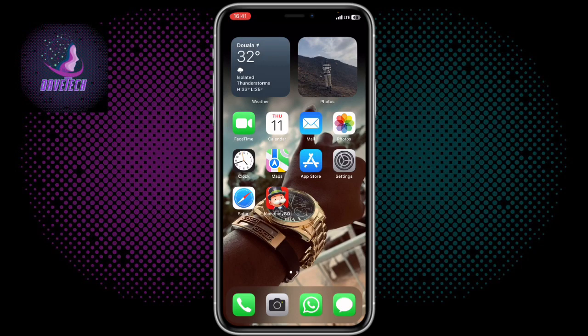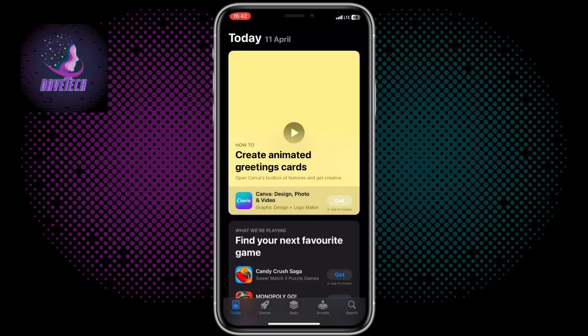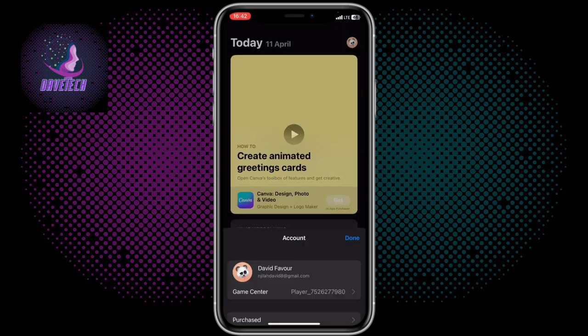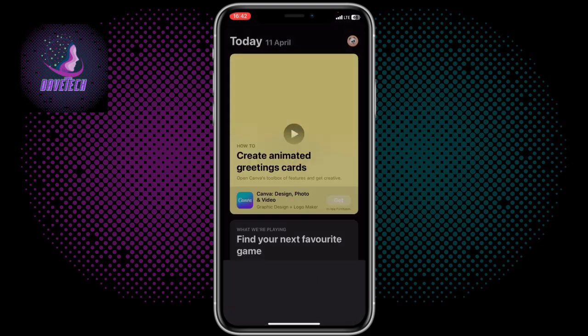In this video, I'm going to show you how to change country on App Store. You'll find this video helpful. Subscribe to my YouTube channel. If you want to change your country on App Store, go to your App Store app. Click on your account at the top here, and on your account, click on your name.